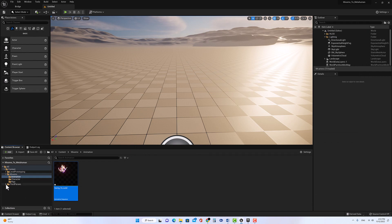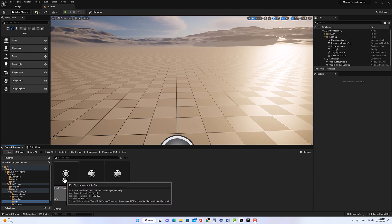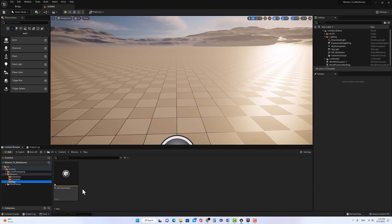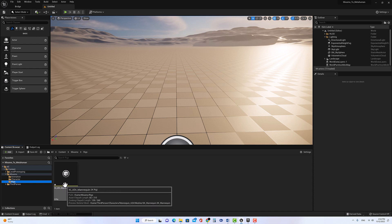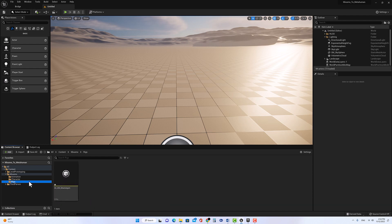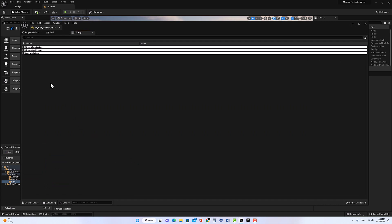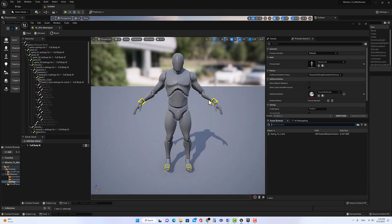The next step: go to the Third Person > Characters, find the Mannequin UE4, go to Rigs, and find 'IK UE4 Mannequin.' Drag and drop it onto the Maxima Rigs folder — but make sure to Copy, not Move. So in the Rigs folder for Maxima, we now have the IK UE4 Mannequin rig. Right-click on it, go to Asset Actions > Bulk Edit via Property Matrix. Go to Imported Skeleton and change it to use the Maxima Skeleton. Once completed, go to File > Save All. Now this IK rig is referencing the Maxima Skeleton.